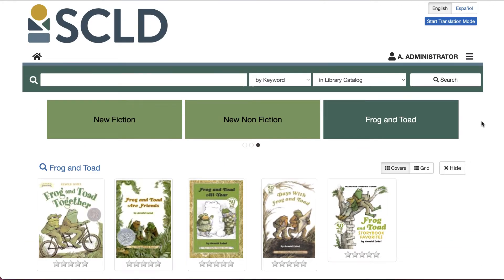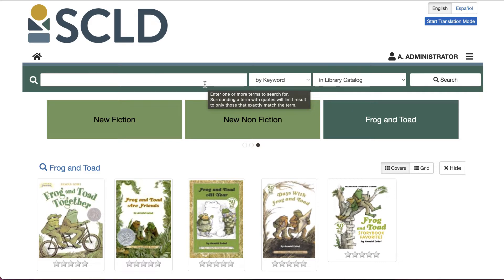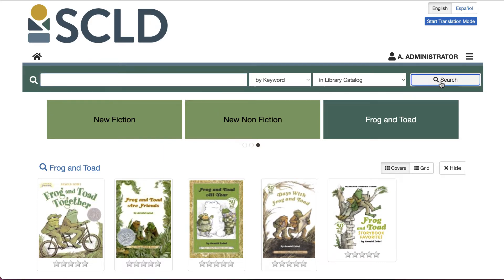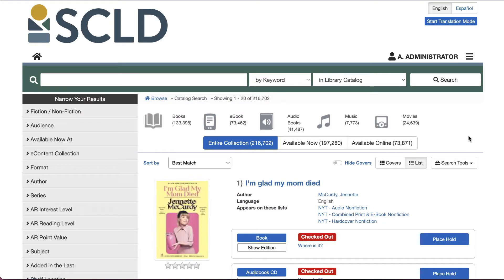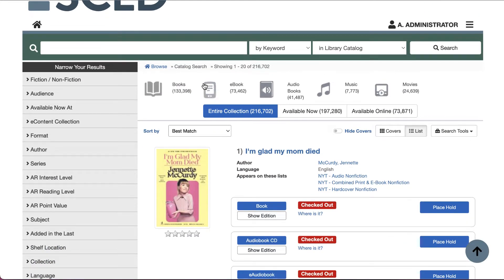You can also create browse categories from search results. Whereas lists are static, using search results creates dynamic browse categories that automatically update as items are added or removed from the search results. I like to start by performing a blank search, which retrieves all possible results from the collection, and then narrow down using filters.